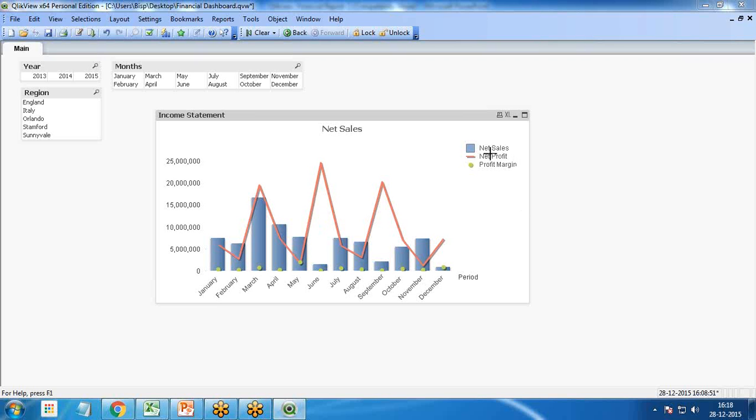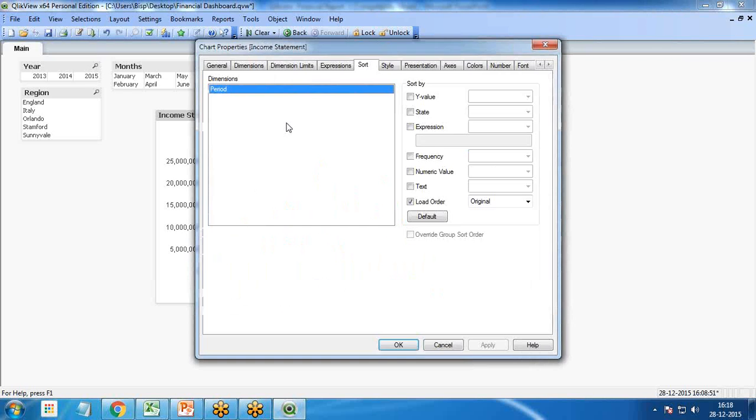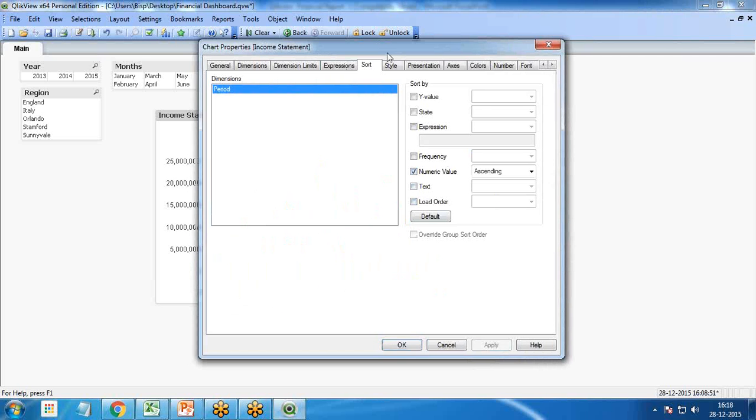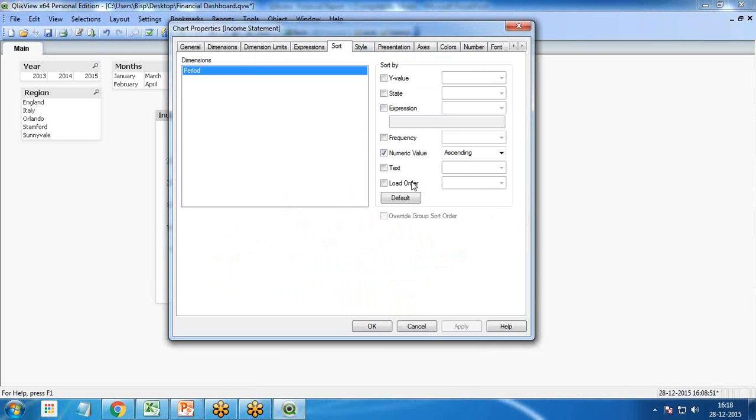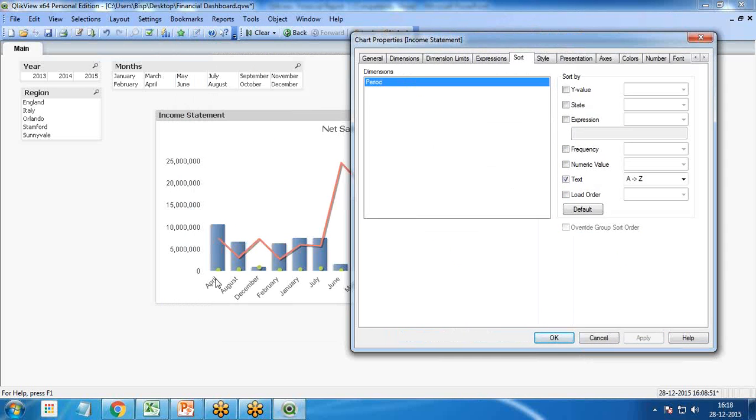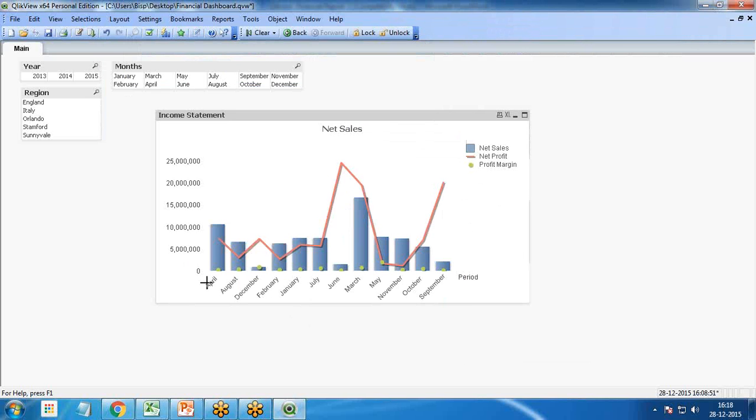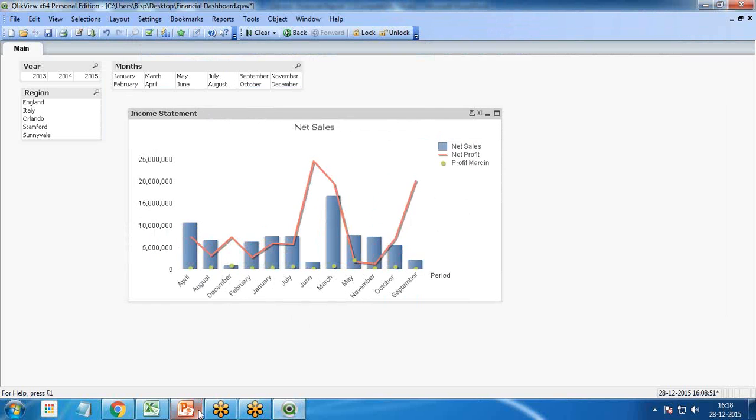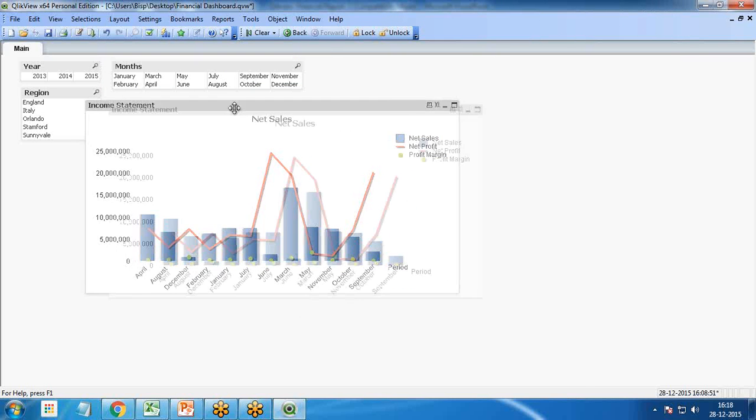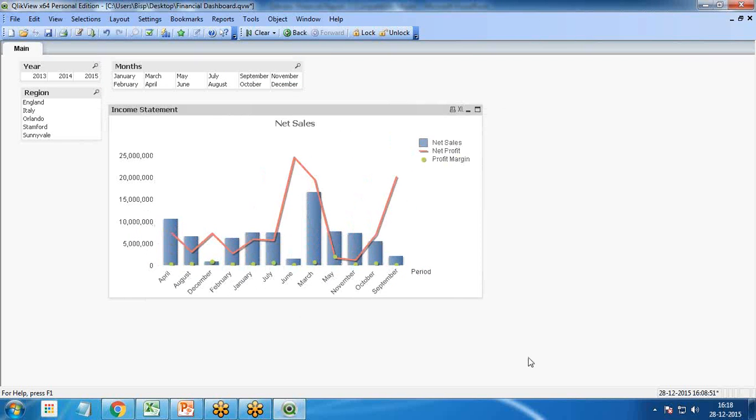You can see the trend lines have been prepared. The chart has been prepared with net sales, net profit, and profit margin. If you don't want to display in sequential order, go to sort and we can display according to numeric values in ascending order or text order. It will change according to the trends.